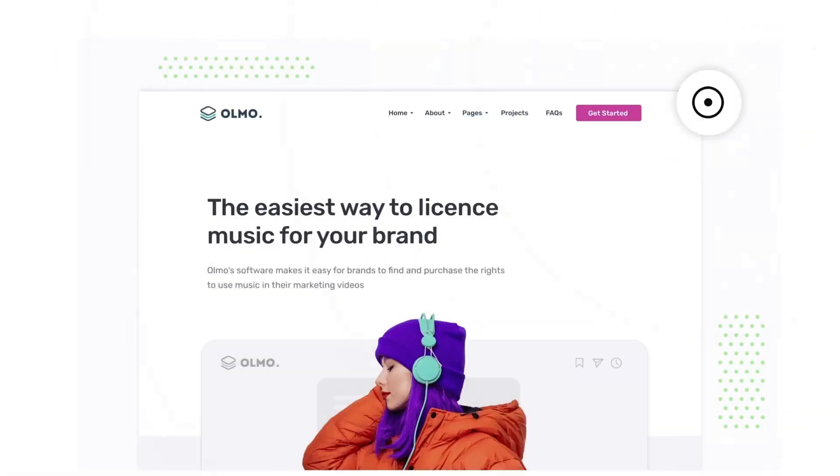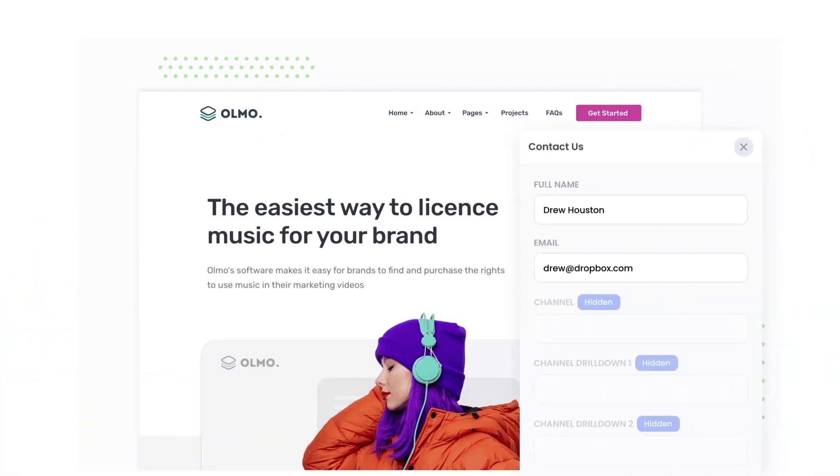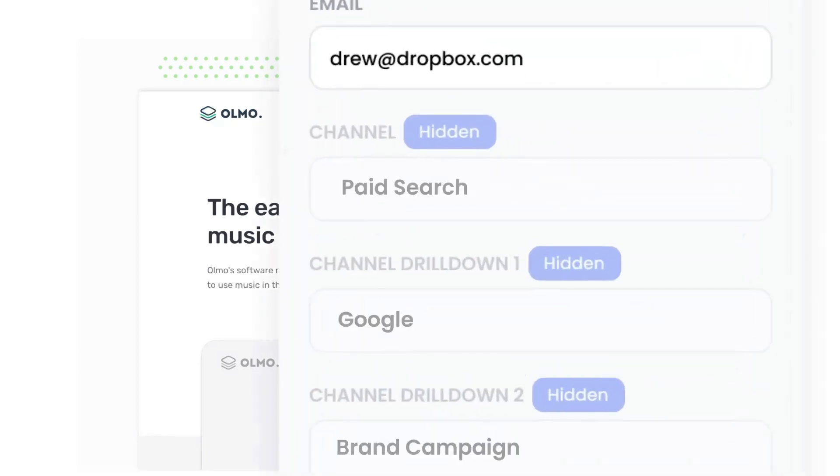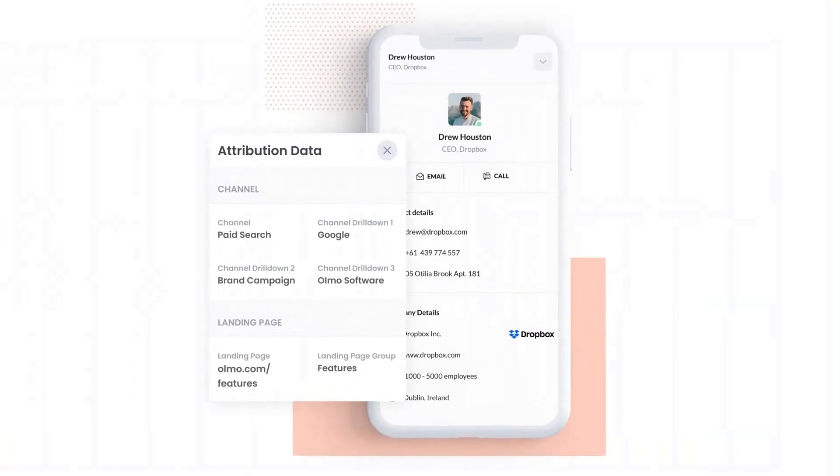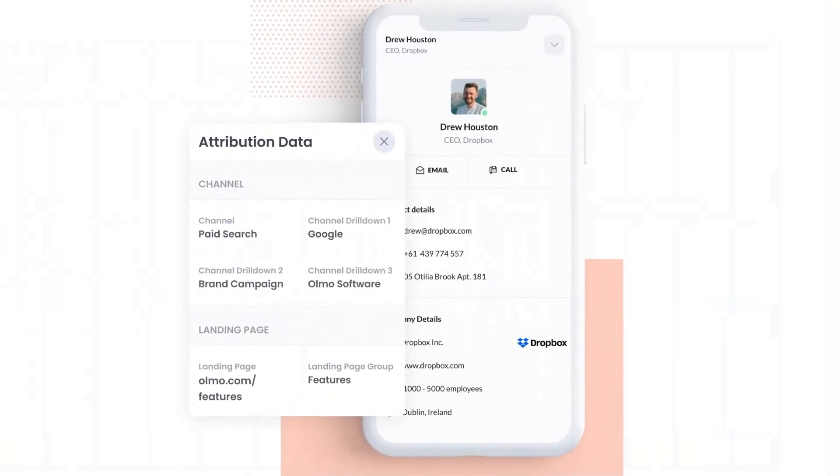Attributer is a small bit of code you add to your website. When a visitor lands on your site, it detects where they came from and saves the data in a cookie. Then when they complete a form on your website, it writes the data into hidden fields in the form and the data is captured by your form tool and can be sent to your CRM and other tools.